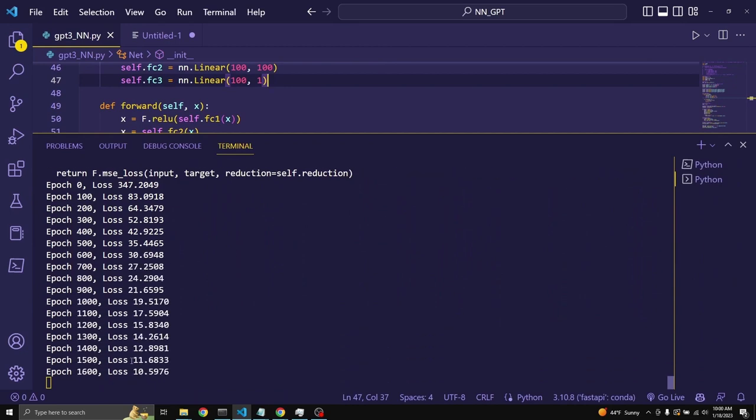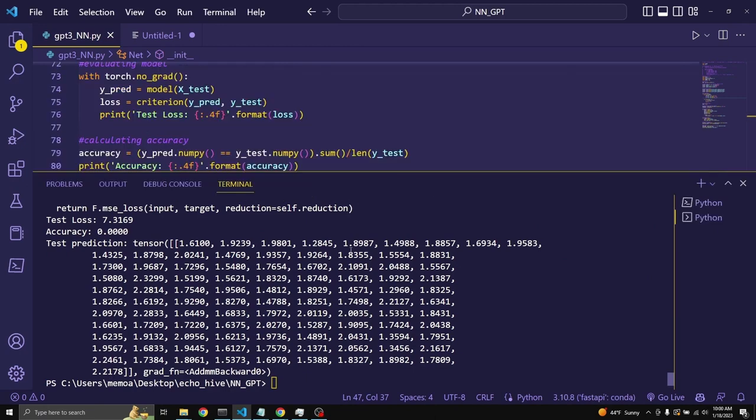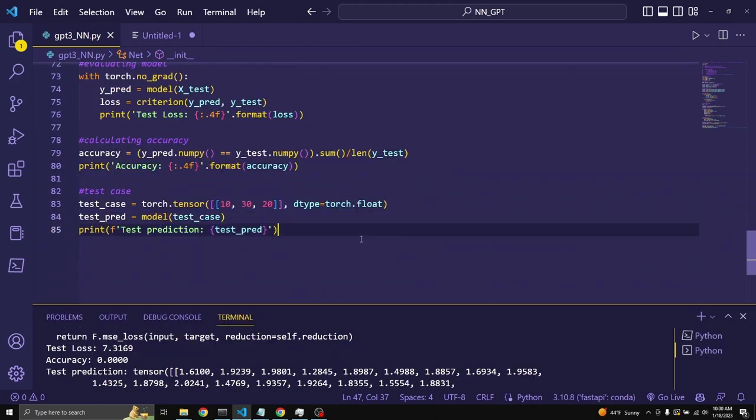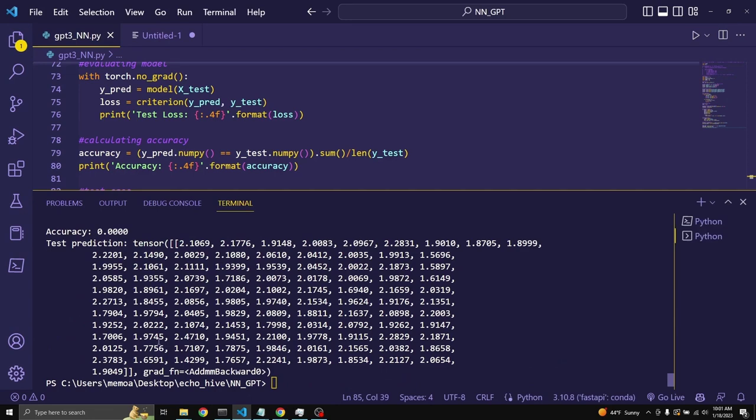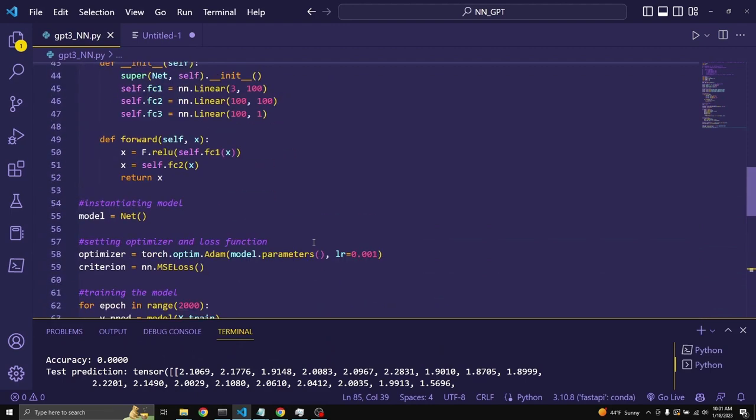It just got a little bit slower. Test prediction tensor. Not sure why we got so many values for the test prediction. Let me run it again. Again, it gave me multiple answers, but almost all of them are around 2. So, it had learned, definitely.